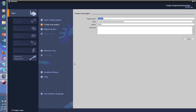This is the start screen that you see when you open it for the first time. As you can see, you have different options: open an existing project, create a new project, migrate project, and you can also log on, install software. That's a pretty good help built in, but for now let's just create a new program.